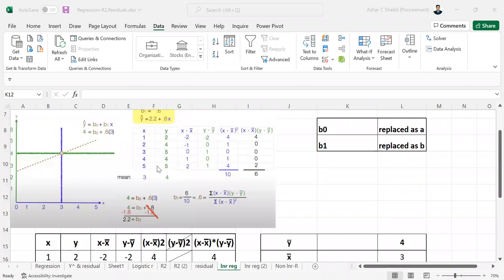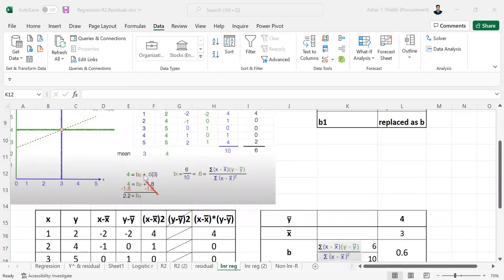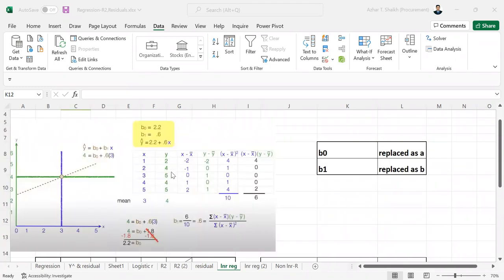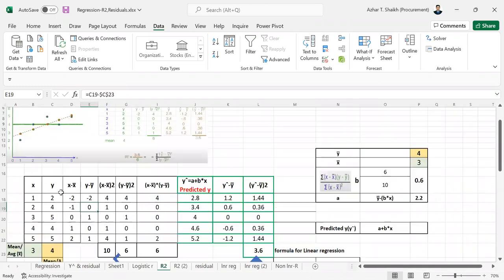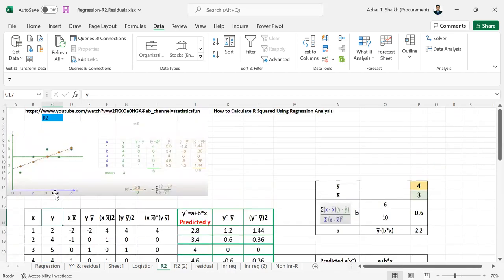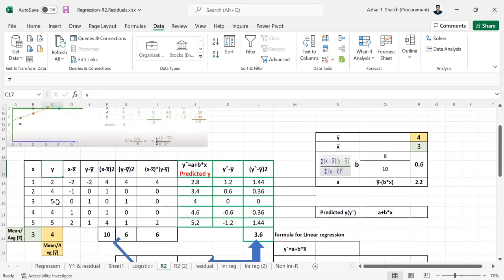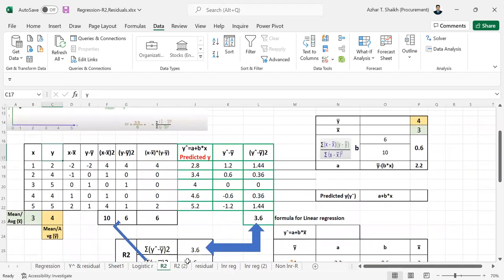The previous video was on linear regression where I showed the linear intersection, the point of intersection of x and y. The same database we are going to use to understand the effect of x over y.